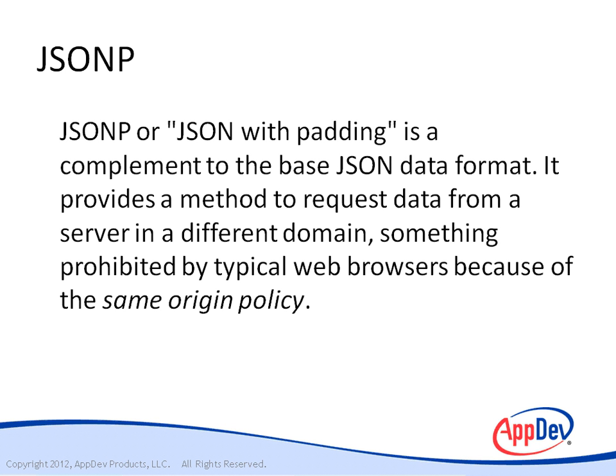JSONP, or JSON with padding, is a complement to the base JSON data format. It provides a method to request data from a server in a different domain, something prohibited by typical web browsers because of the same origin policy.